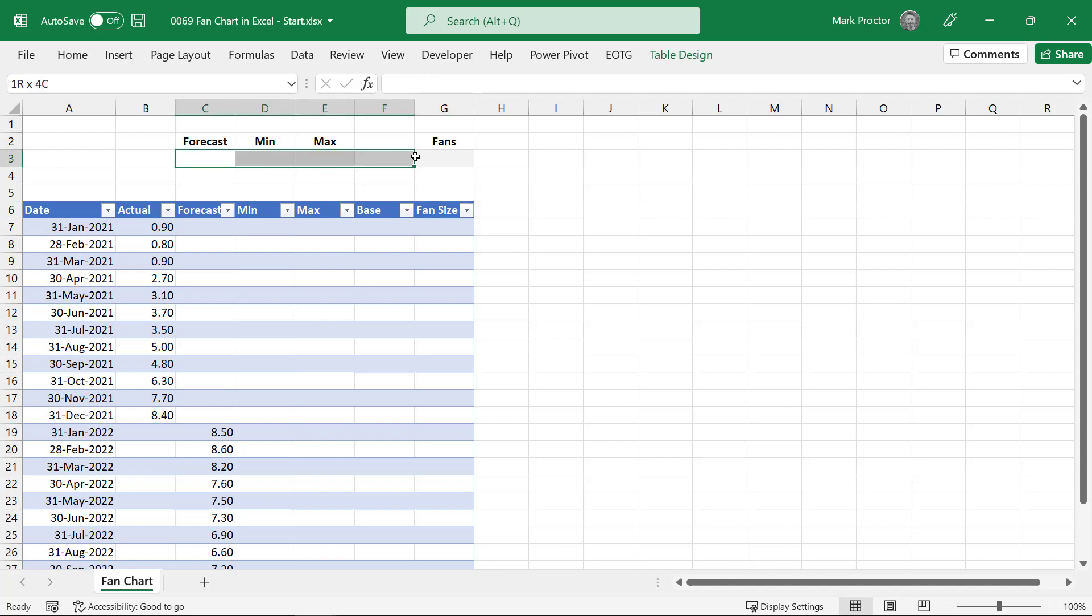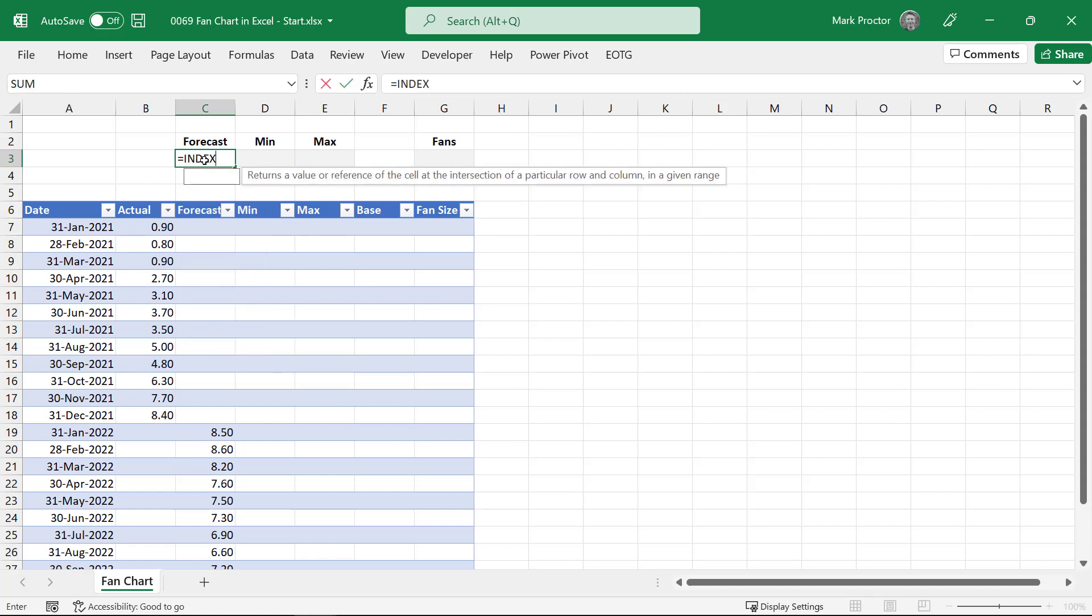At the top in row three we have some cells that we will use within our calculations. So let's start here on cell C3. Here we just want to pick up what the total forecast value is.